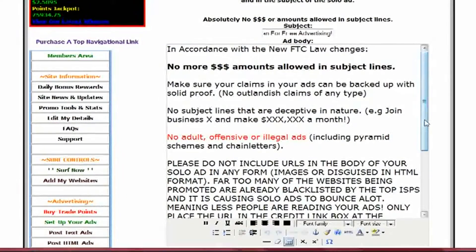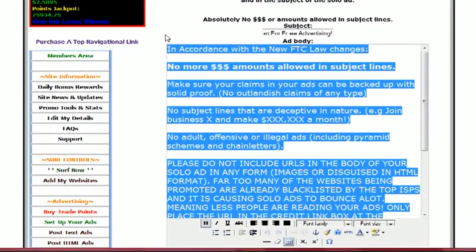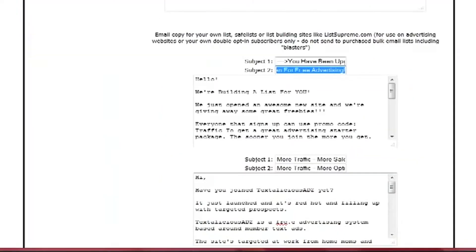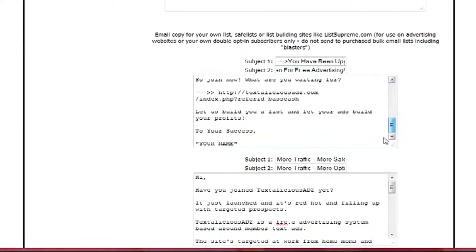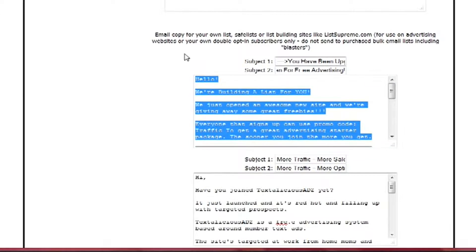Now, the body of the ad. Again, these are rules in here that you're going to want to follow. You don't want URLs in the body of the ad — it'll get rejected. More than likely I will just remove the URLs that are in there and send your ad that way, but that won't be the way that you want it. So the best thing to do is set it up correctly in the first place.